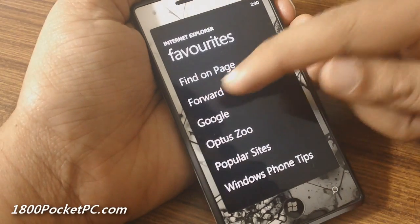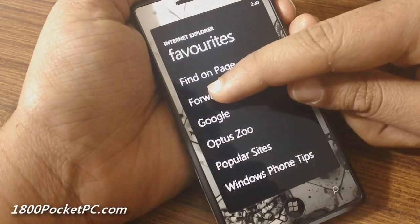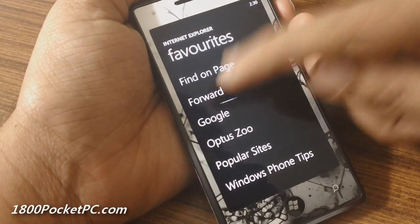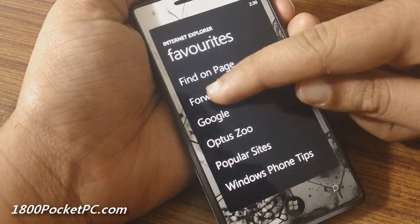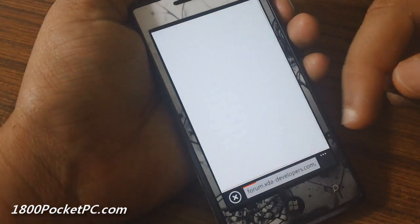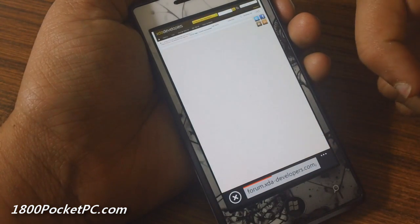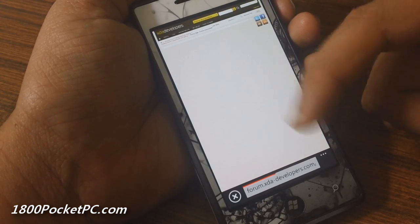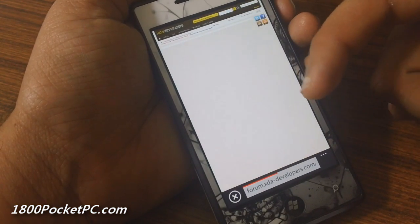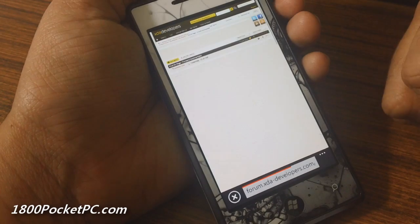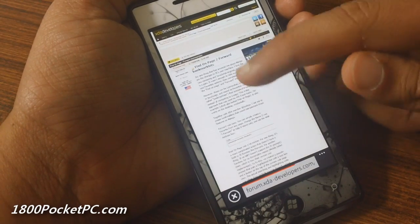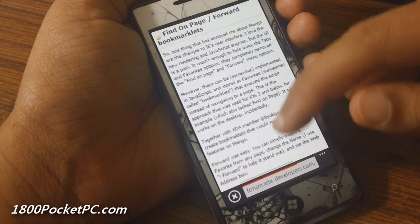However, if you have a favorited bookmarklet, you can do that. So we have favorited this before, so clicking on that will allow me to go forward. We go back to the XTA page that we were on before, and there you have it.